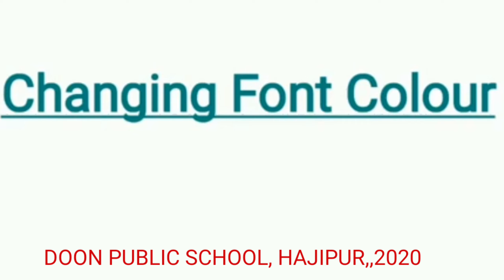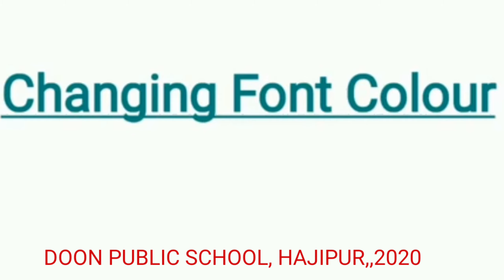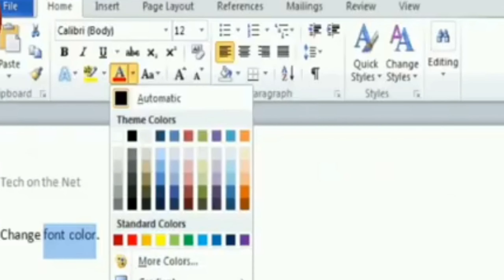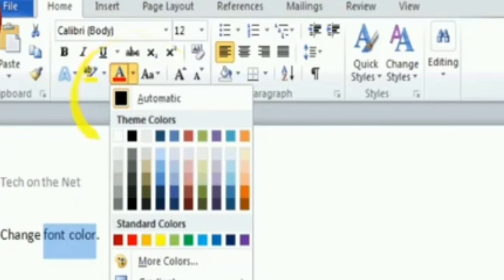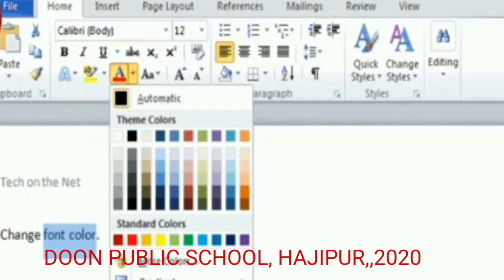How do you change the font color? Remember — before changing the font color, you have to select the text. Without selecting the text, no changes will be made. To change the font color, click on the A and on the drop-down. You can see that A is underlined by red color, which indicates the color of your text.